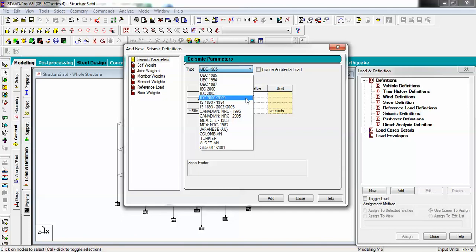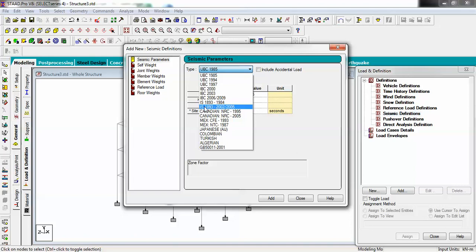If you are constructing a building in India, you have to follow the Indian code IS 1893 2002/2005. Select it from the list — it is item number 8 from the top. Once selected, some parameters will change. You can either enter these parameters yourself or use the Generate button. There are also two checkboxes to tick or untick — let's talk about those first.